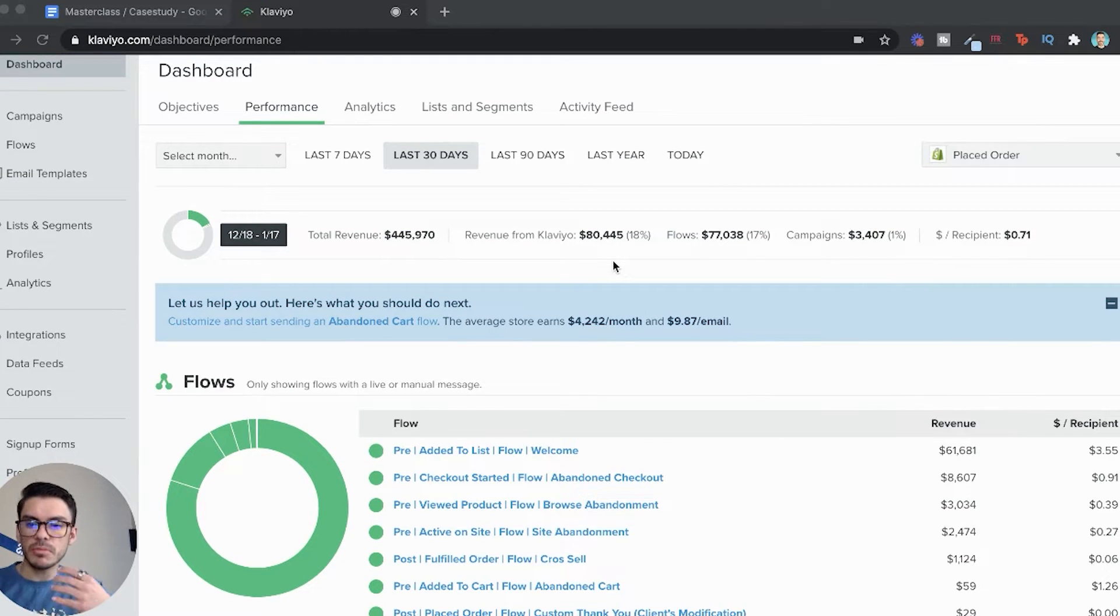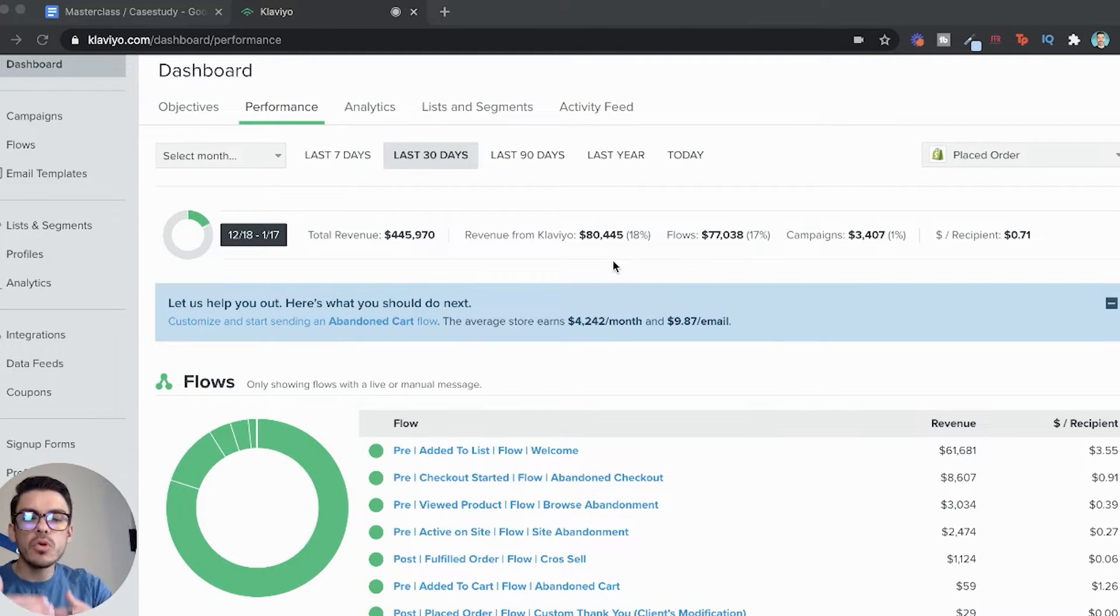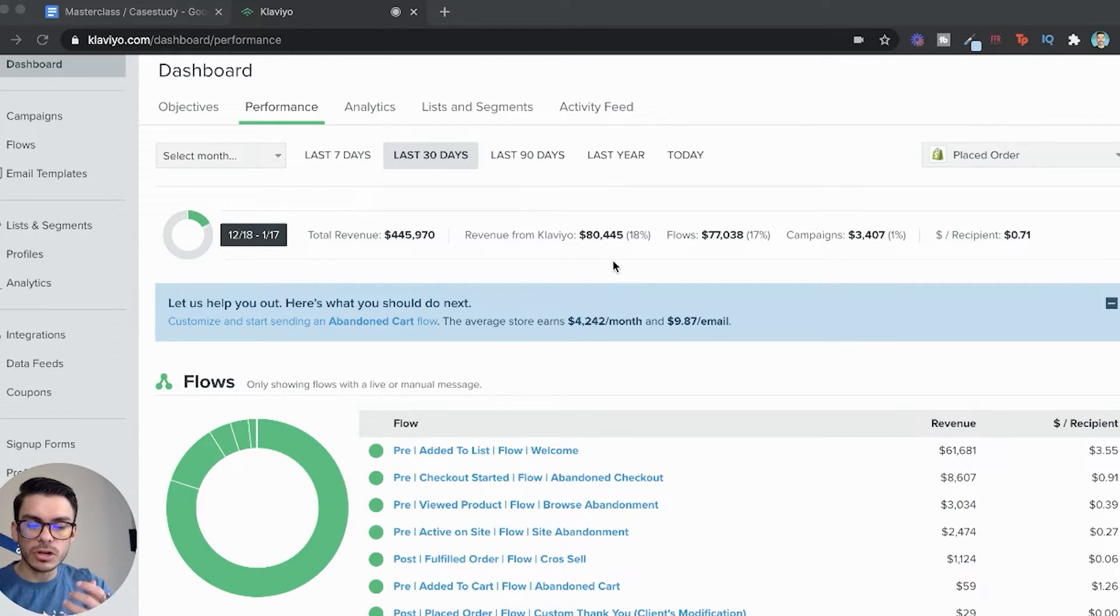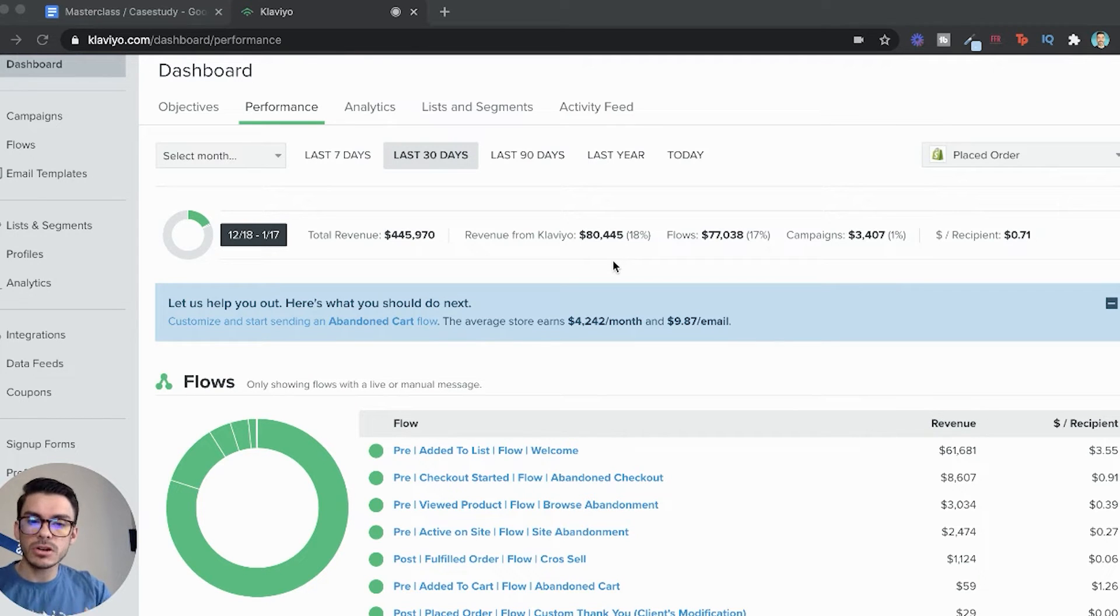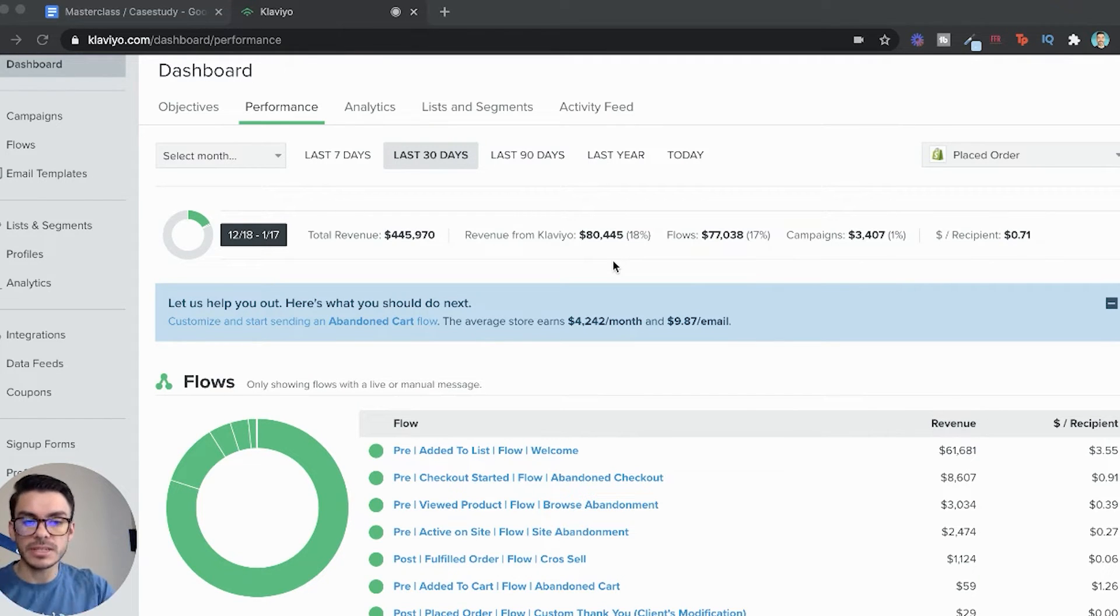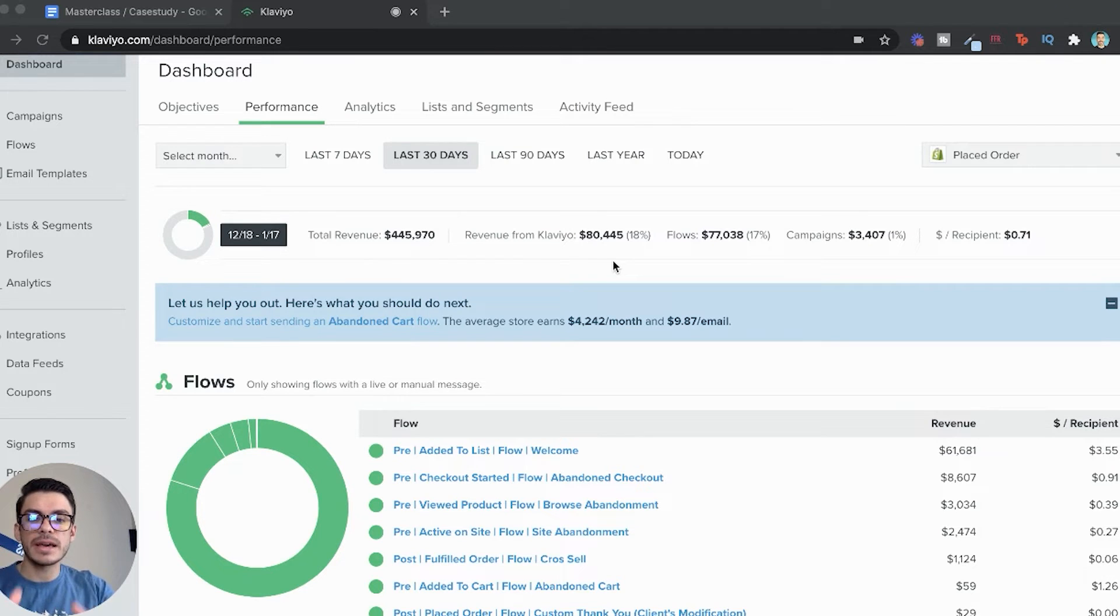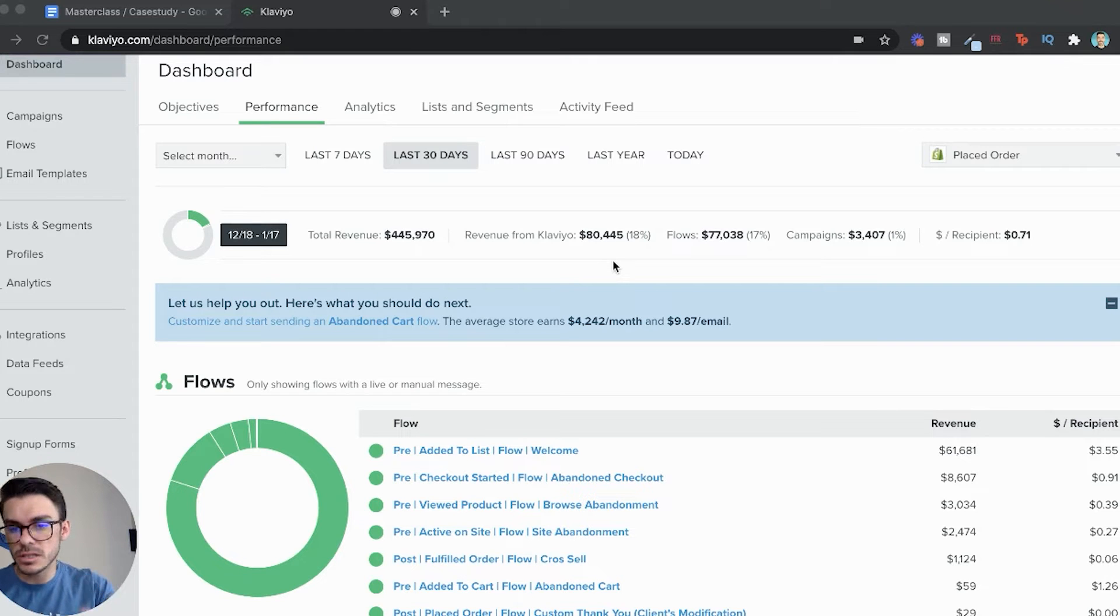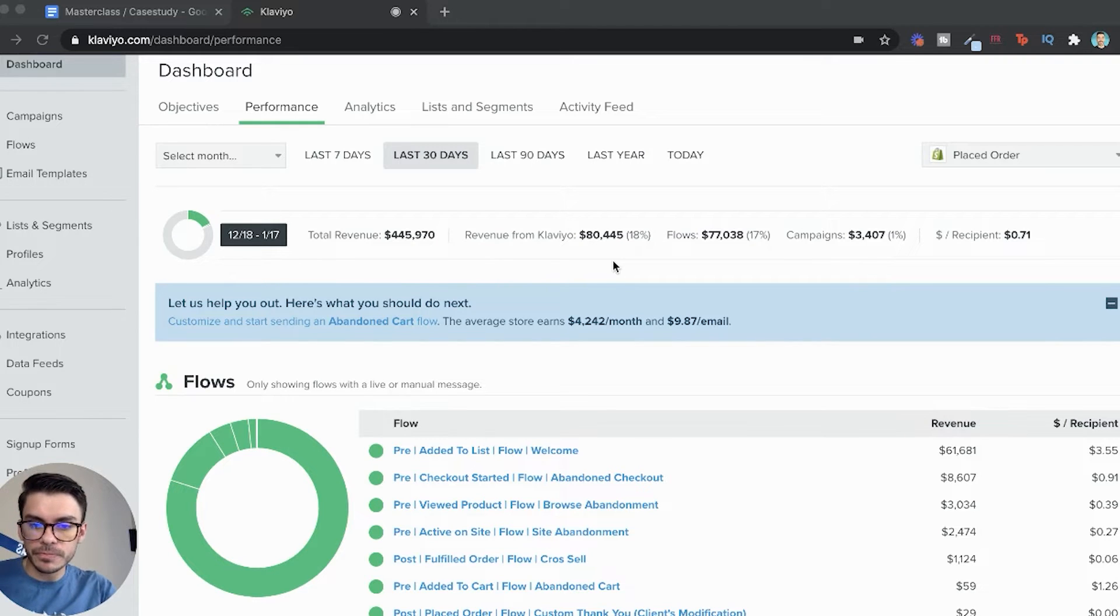So whenever you're first getting started, maybe it's some very basic messaging. But as you start to scale up and optimize your email flows and campaigns even more, it definitely starts to become more dialed in and you start to see even more revenue coming from email. For us, our goal is to get this client to 30% of overall revenue generated from email in the next two months, which would be over six figures a month from email alone.